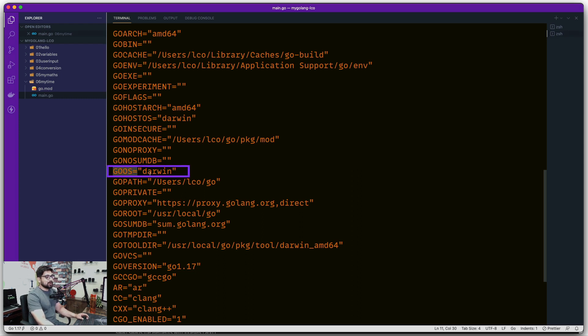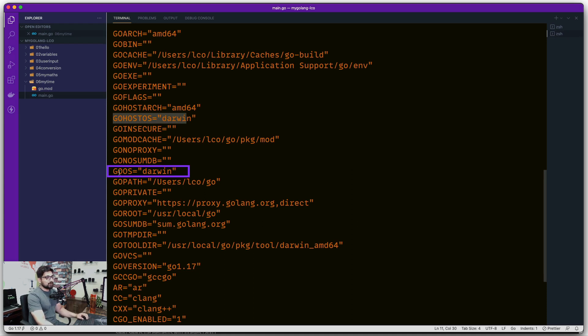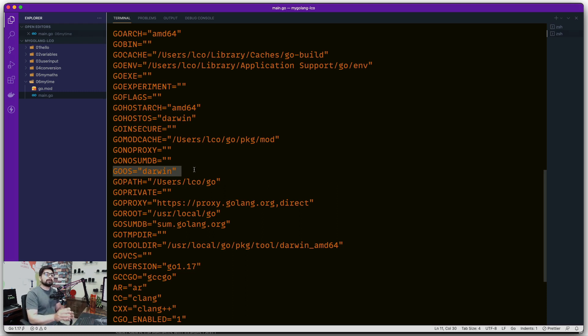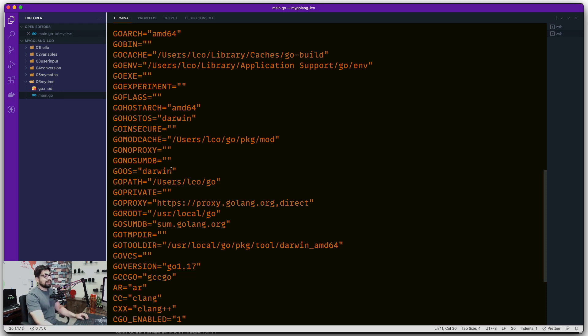Where I'm interested is this line where it says GOOS. Don't confuse it with GOHOST OS - you don't want that. You want the GOOS. In my case it says Darwin because Mac is considered as Darwin. You might see Linux or Windows if you're on that operating system. Using this GOOS command you can actually build for different operating systems regardless of where you are.